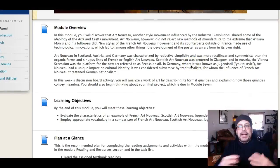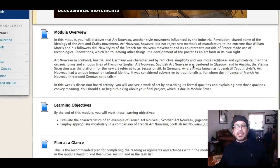As far as this week goes, we're going to look at a couple of different areas of Art Nouveau. We're going to look at Scottish, Austrian, German, and British Art Nouveau, and American as well.